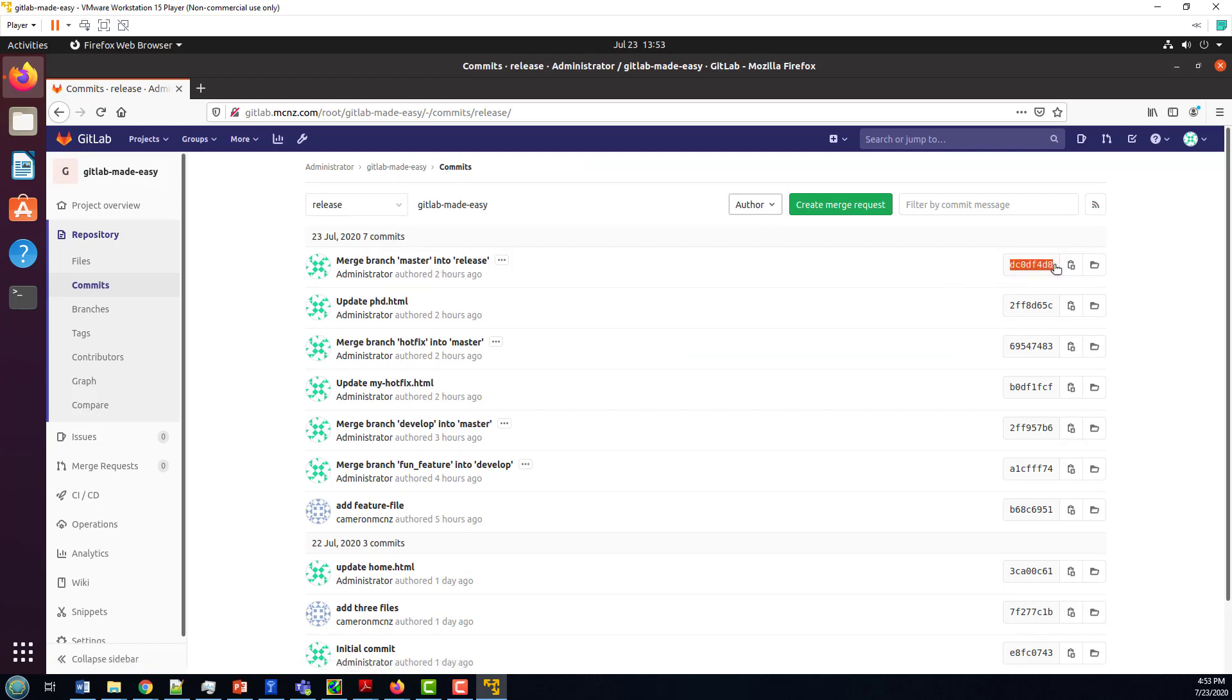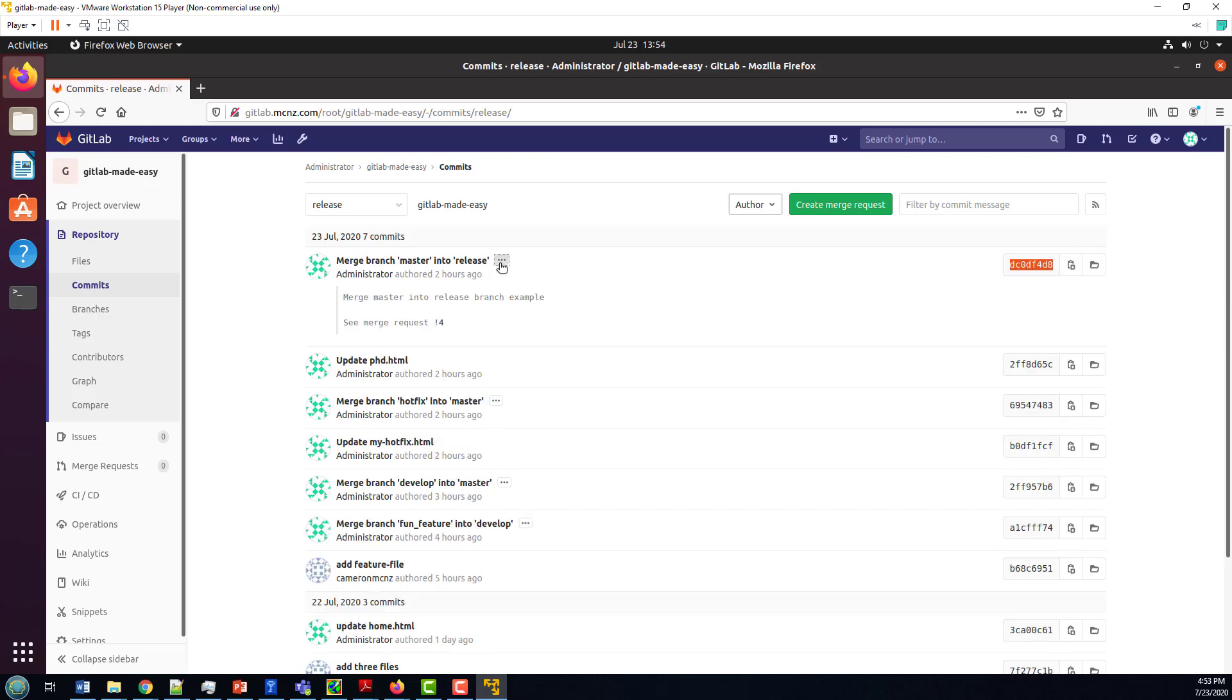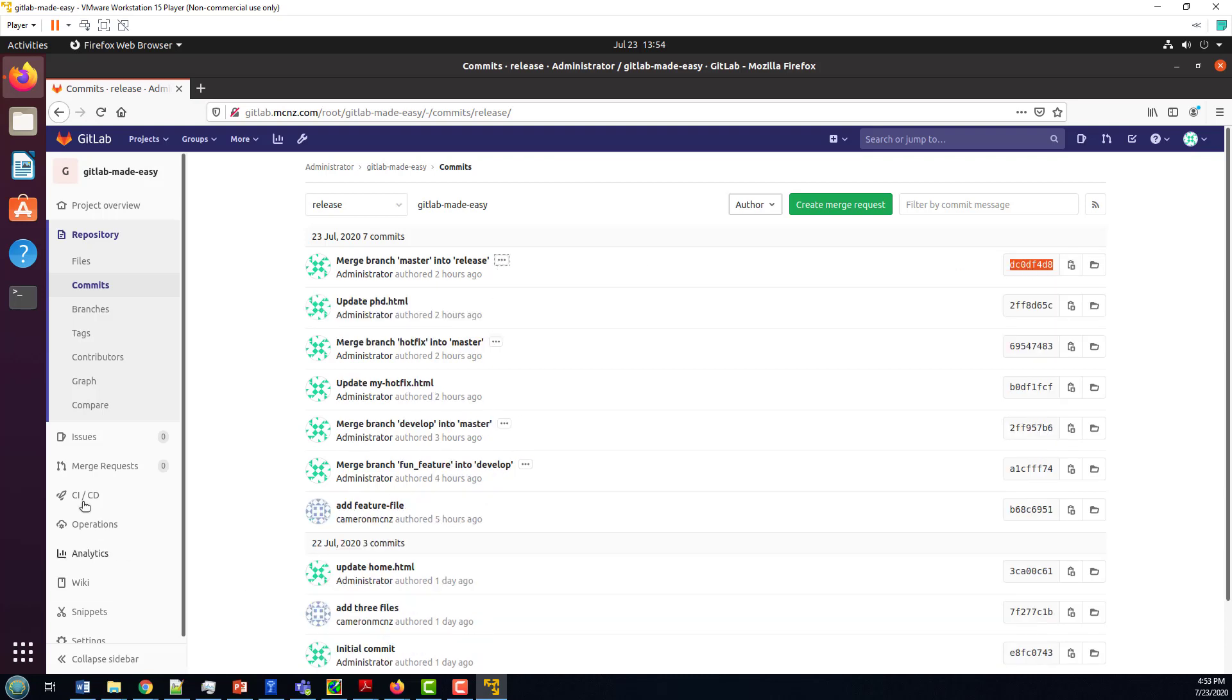I mean, that's the commit ID of the tag. That's the commit ID of the commit that we applied the tag to. But you can't really see anything just in this history here about that tag.